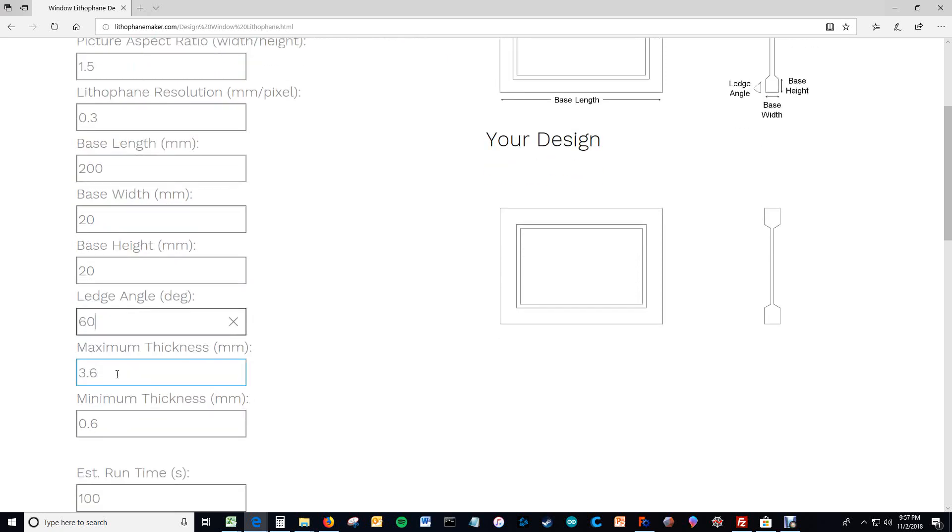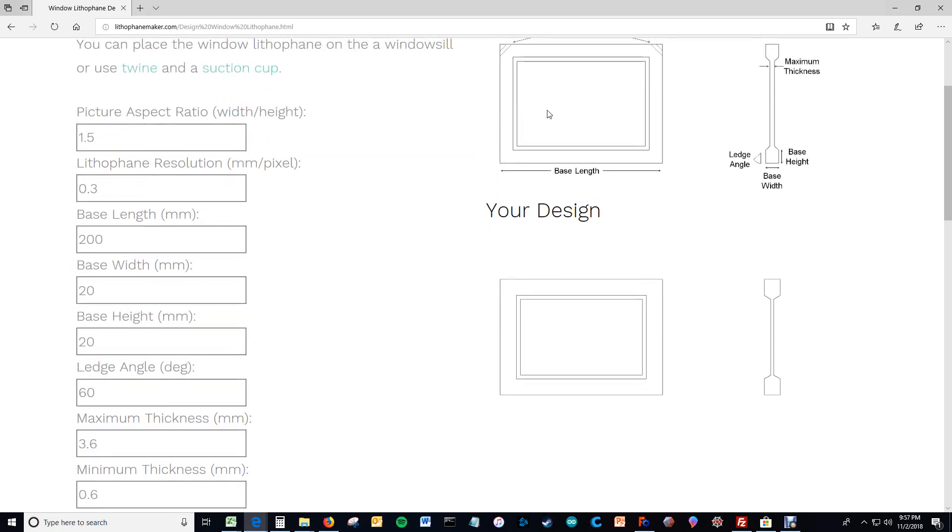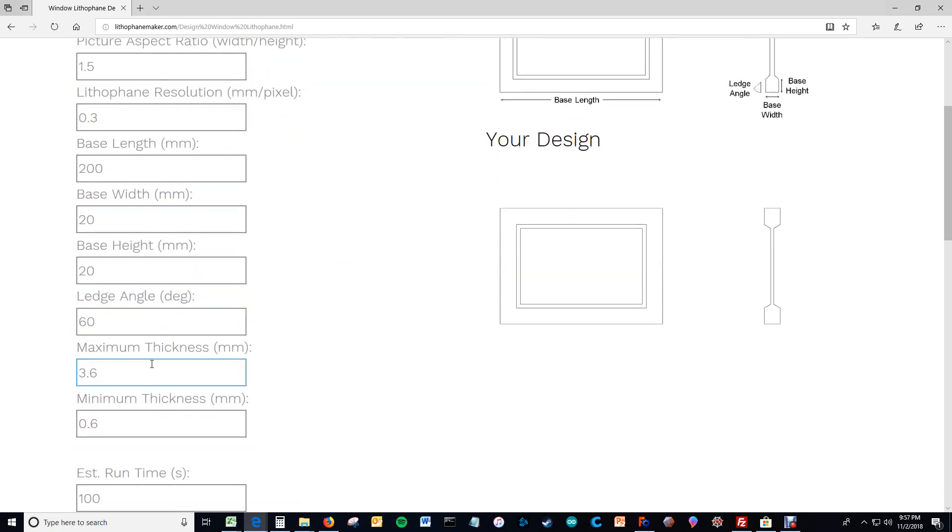And then you have the minimum and the maximum thicknesses. And these are what you can use to adjust the thickness of the image. So you can use these to control the brightness of the image and the contrast of the image.